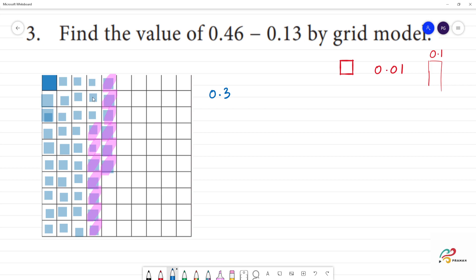Cancel: 1, 2, 3. So after canceling 13 boxes, the answer is 0.33.